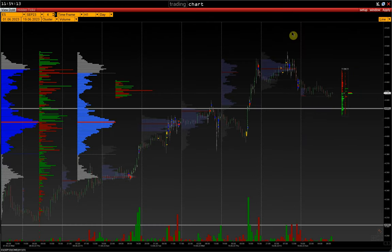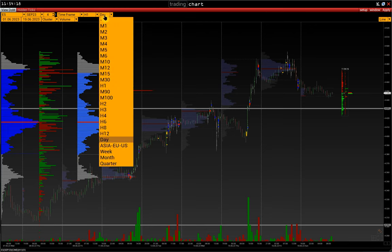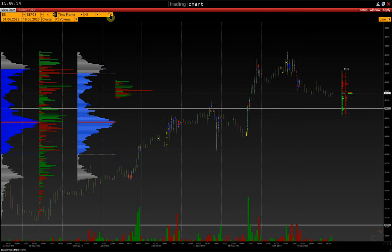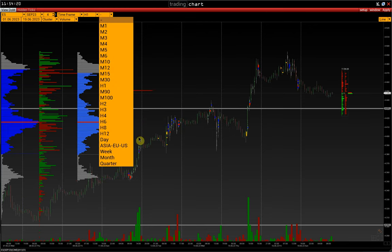The histograms you see for each session are configured on the control panel. This is a Time Frame 2 feature, activated with a single click.